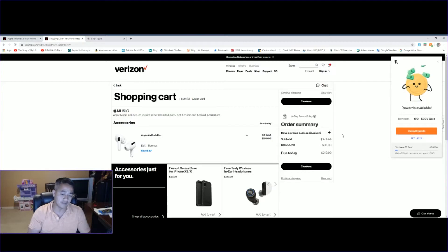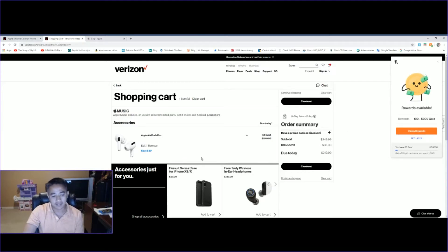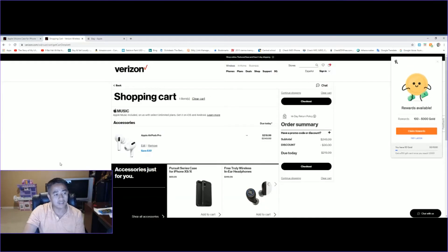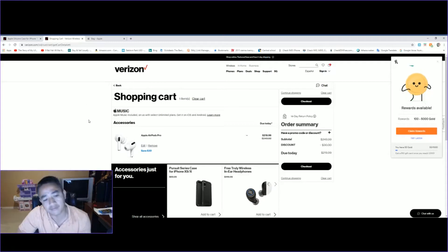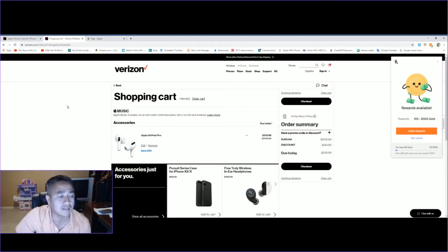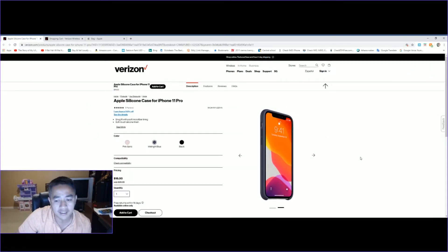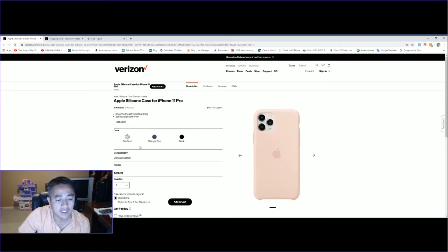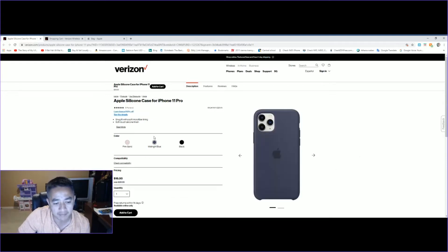And right now, Verizon also has an Apple case that's on sale too. They have many different colors: pink, midnight blue, and black.